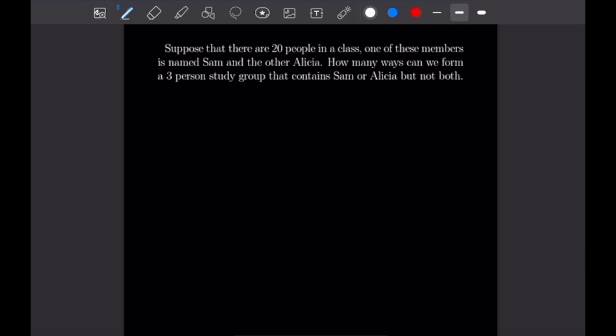Let's get into the next problem. Our second problem says: suppose there are 20 people in a class — one named Sam and the other named Alicia. How many ways can we form a three-person study group that contains Sam or Alicia, but not both? We'll calculate all three-person groups containing Sam, all three-person groups containing Alicia, and then add both of them.